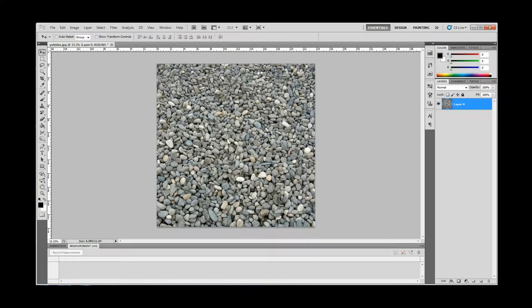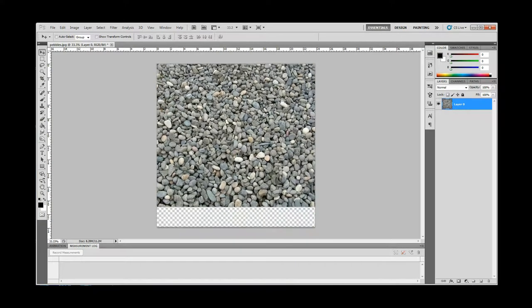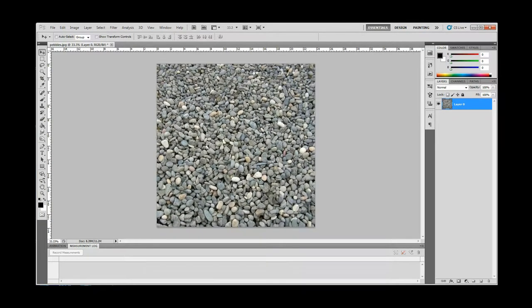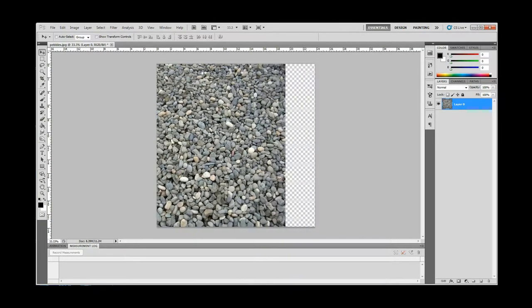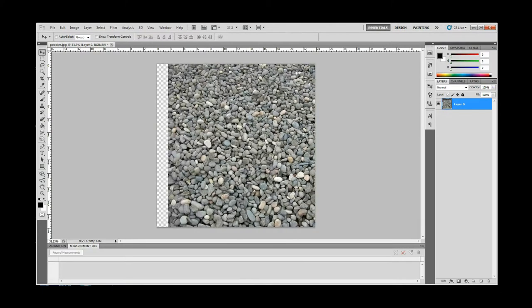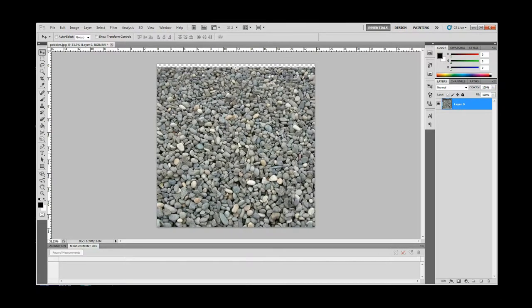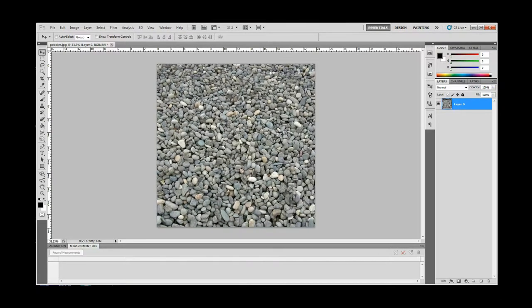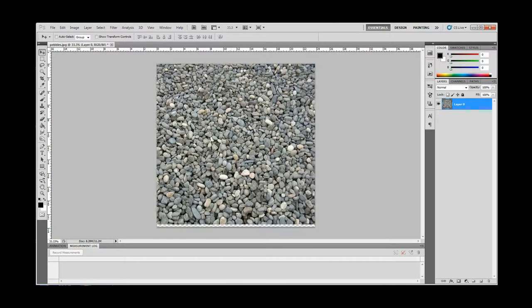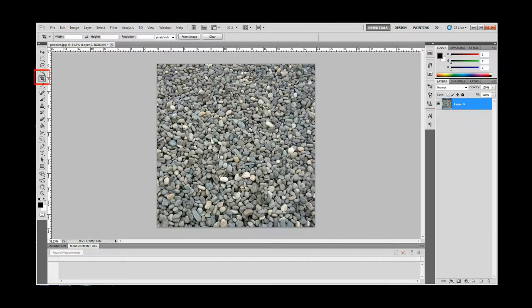Step 4: You can move the pebble layer around to find the pebbles you would like to use. Once you find the pebbles you want, select the Crop tool and crop your whole image. This will cut off the extra width of the original pebbles image.